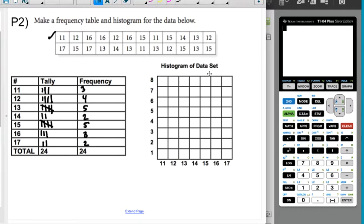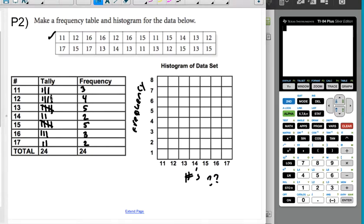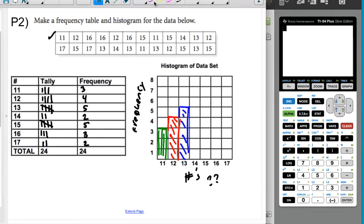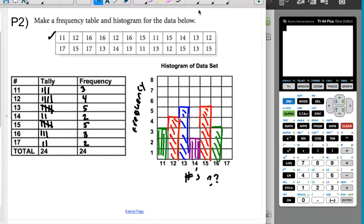Making the histogram: the y-axis is automatically frequency, and the x-axis is just the numbers. 11 occurs 3 times, 12 occurs 4 times, 13 occurs 5 times, 14 occurs 2 times, 15 occurs 5 times, 16 occurs 3 times, and 17 occurs 2 times. I'm alternating colors to make it easier to see. And that's it — that's the histogram.